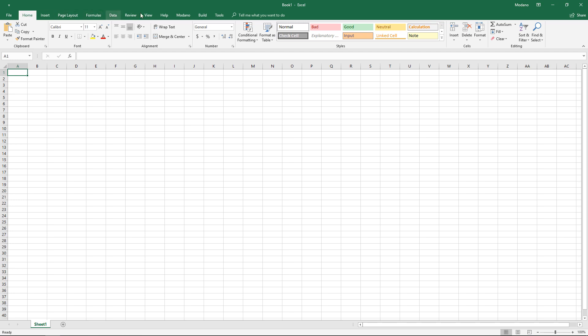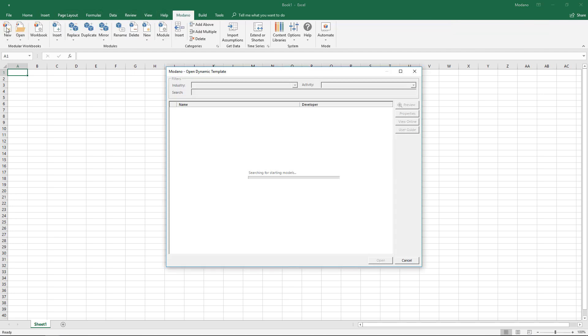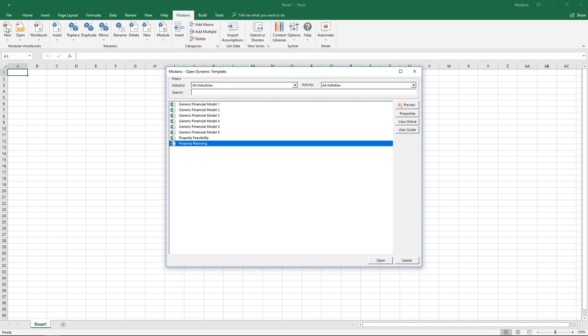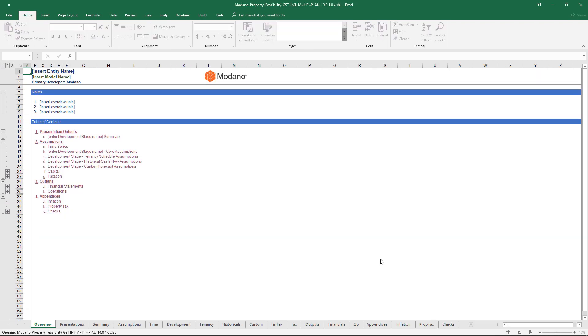Okay, so we're going to have a quick run through the property feasibility model. This is aimed at the developer side of things. We also have fairly comprehensive property planning content that is more aimed at property fund managers.